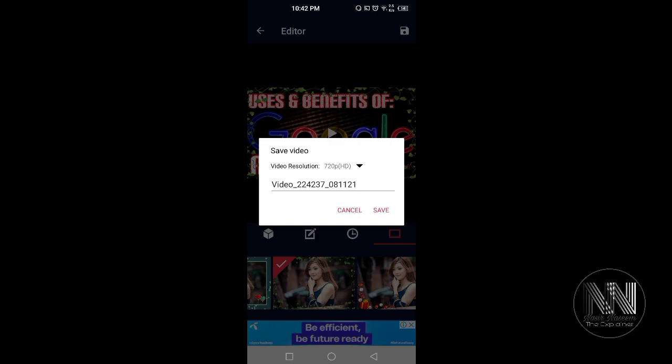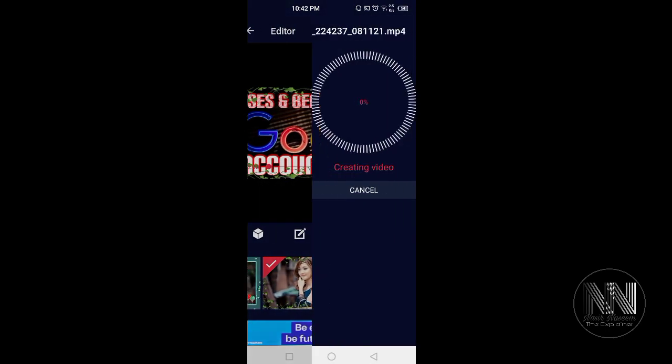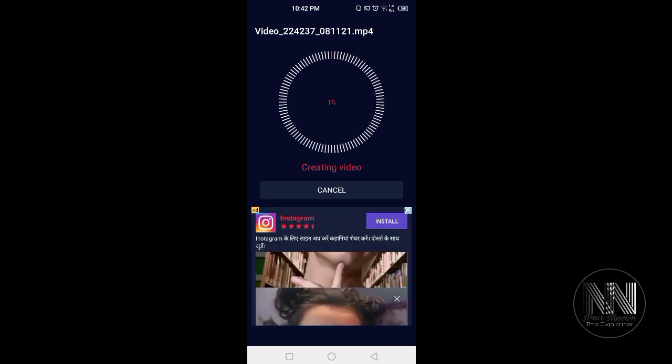It is asking for confirmation. Click save. So here is the process. Check my video. At the end, I will add the output of this video.